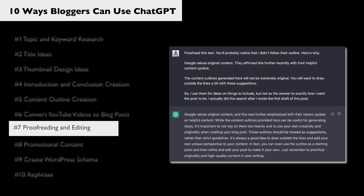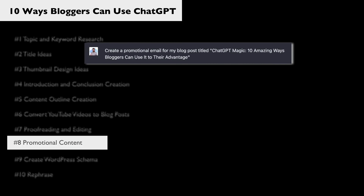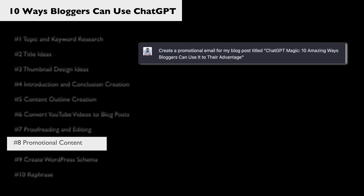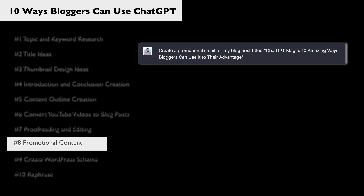Next, we can use ChatGPT to proofread or edit any text that we want. It's very straightforward — just put something like 'proofread this text,' paste the text, and there you're good to go. Next, we can use ChatGPT to create stuff that actually promotes our new blog posts. I asked it to create a promotional email for the blog post we're writing right now, and it gave me this.